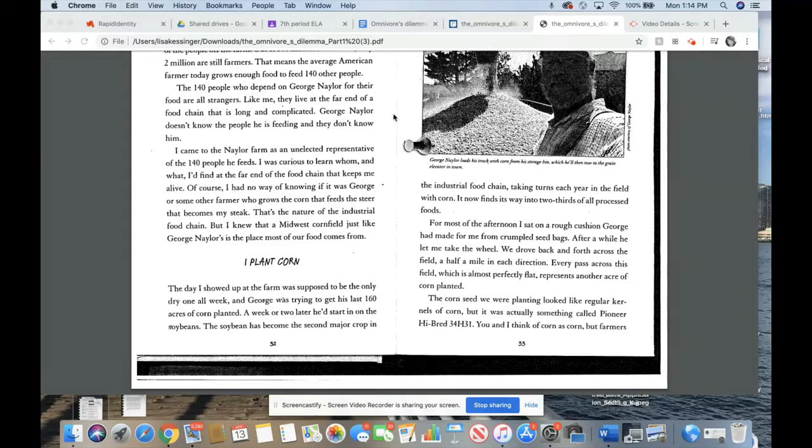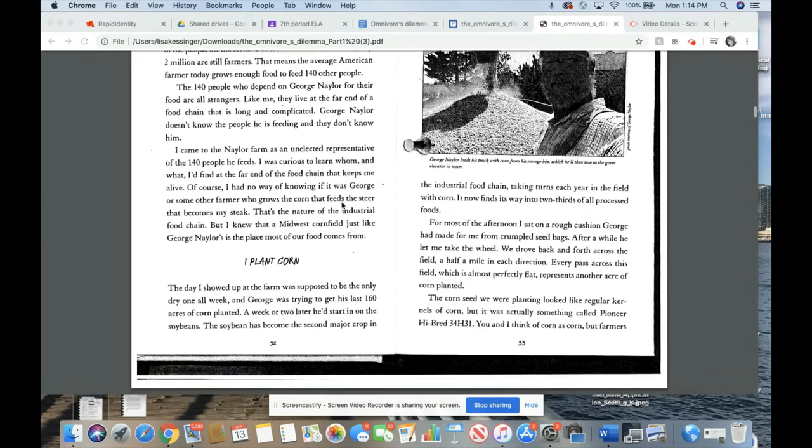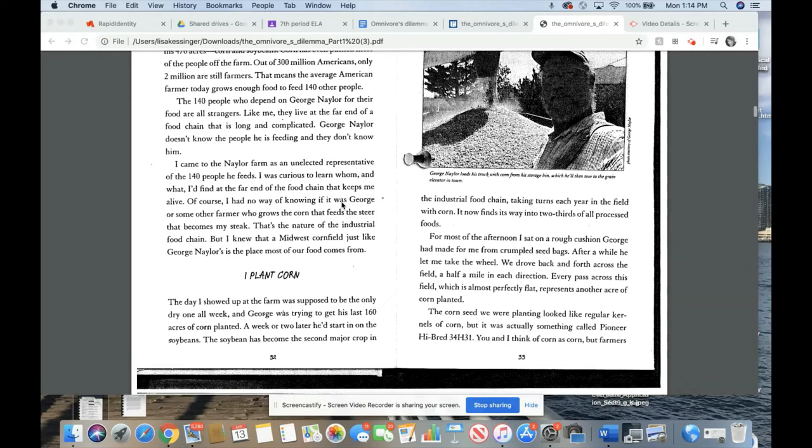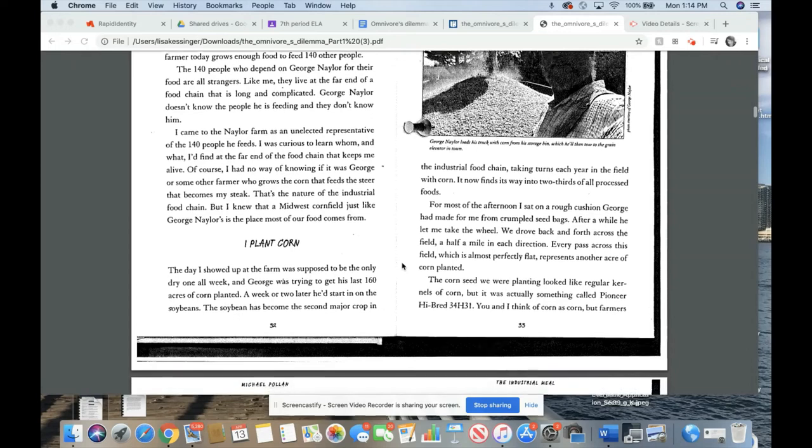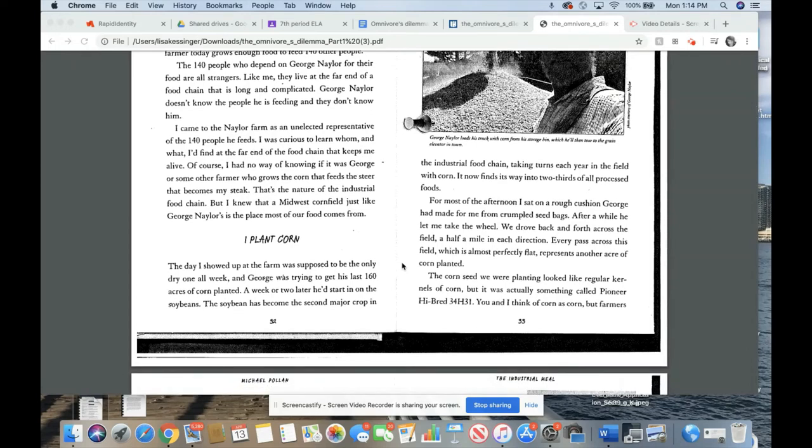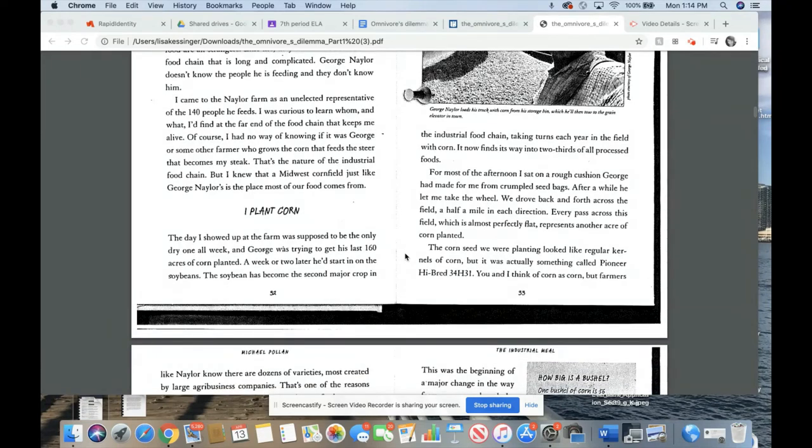I plant corn. The day I showed up at the farm was supposed to be the only dry one all week, and George was trying to get his last 160 acres of corn planted. A week or two later, he'd started on the soybeans. The soybean has become the second major crop in the industrial food chain, taking turns each year in the field with corn. It now finds its way into two-thirds of all processed foods. For most of the afternoon, I sat on a rough cushion George had made for me from crumpled seed bags. After a while, he let me take the wheel. We drove back and forth across the field, a half a mile in each direction.